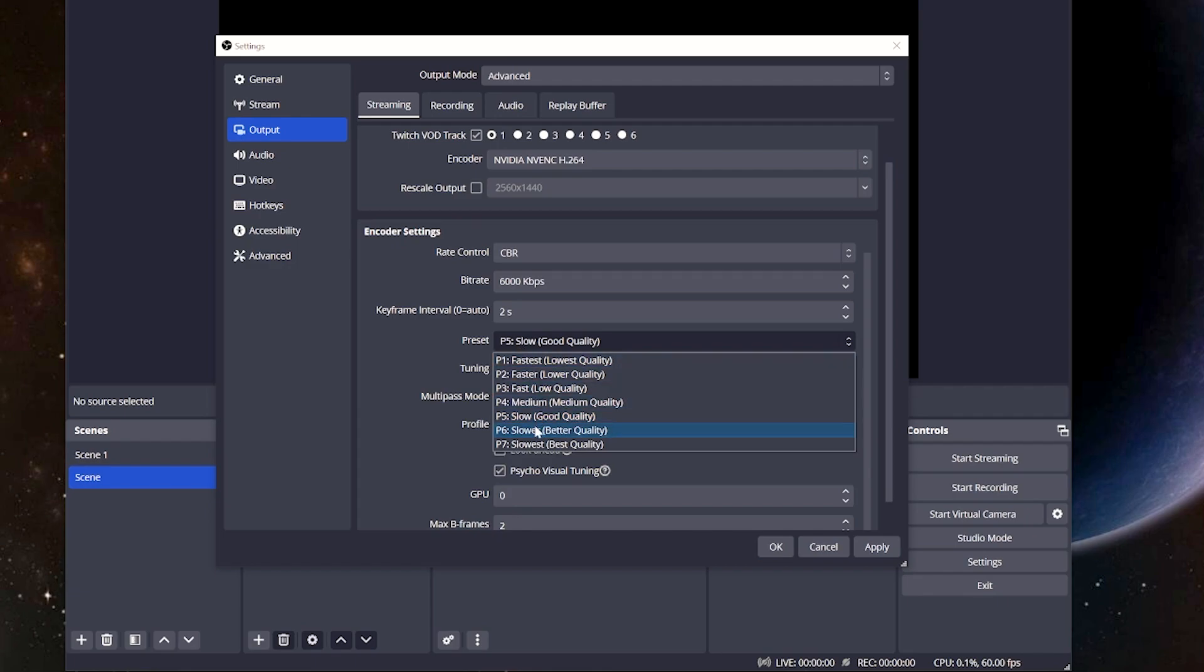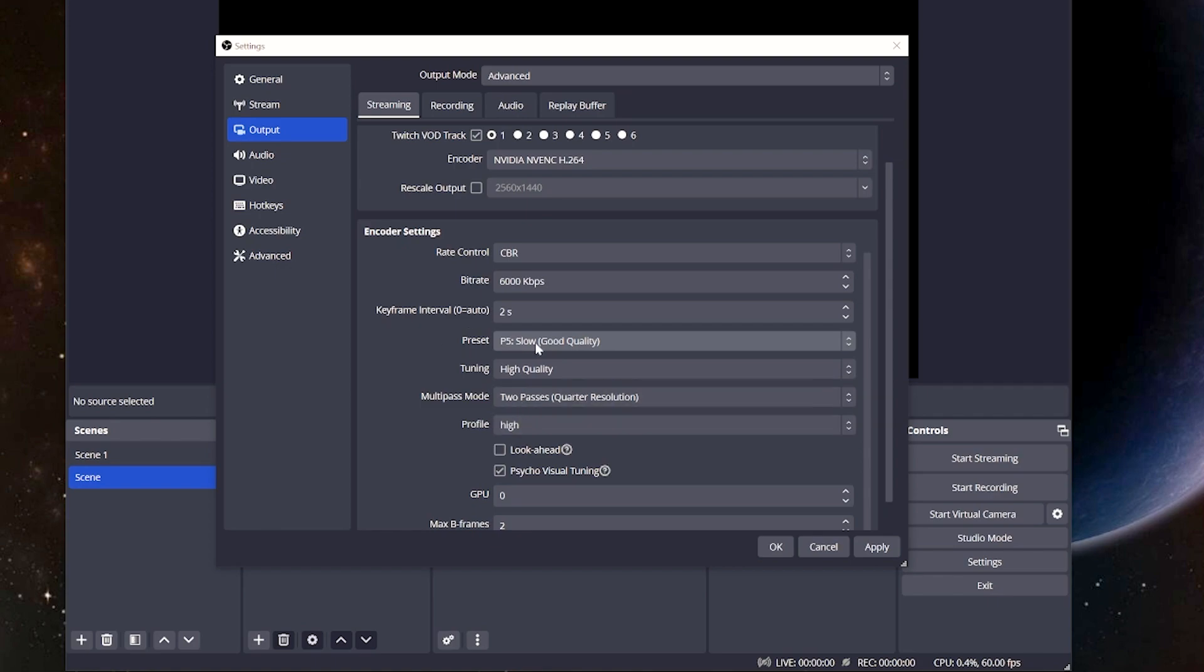Normally, you're going to land around P5, good quality. You're not going to see a significant difference when running P6 or P7, so don't think that you need to squeeze out every inch of it through here. If you do need to drop it down to P4, this is largely performance-based, but most people are going to land on P5.